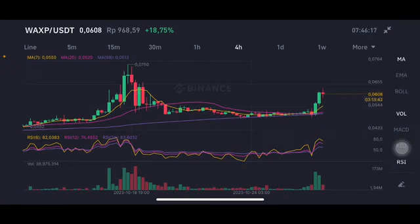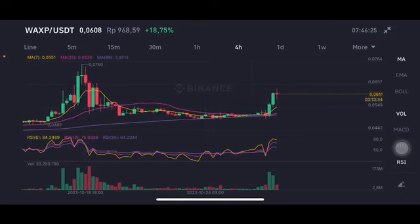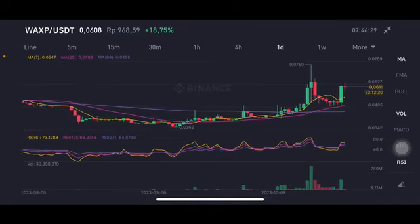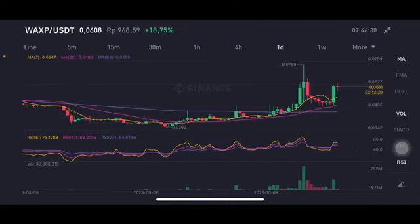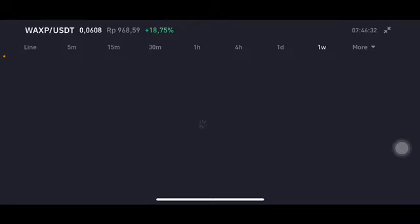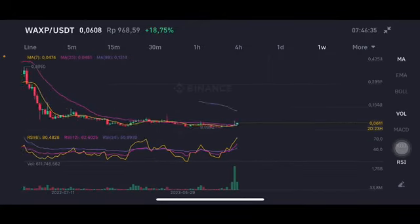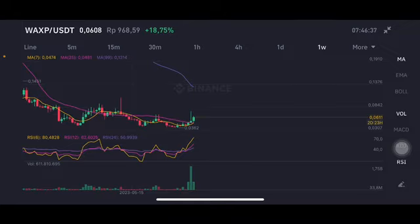The WAXP here is slightly above all of the moving averages. If you want to entry the market, you can entry around $0.055 US dollar on the daily chart, which is also above all of the moving averages. However, it is still slightly on the downtrend line, and it's totally still bad for the WAXP. Thank you everyone for watching — don't forget to like, comment, and subscribe.